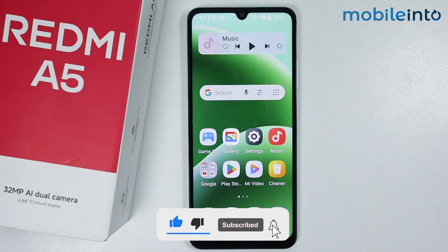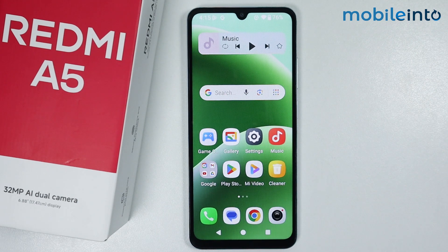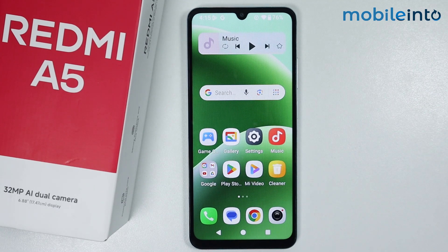And this is how you can add widgets on the Redmi A5. If you found this video helpful, please like the video and subscribe to our channel, and hit the bell icon to get notified when we upload a new video.